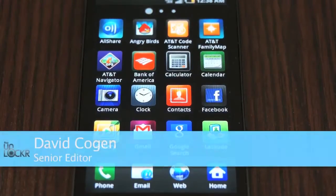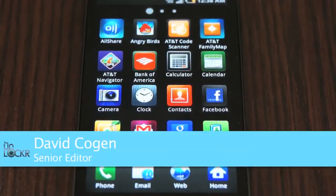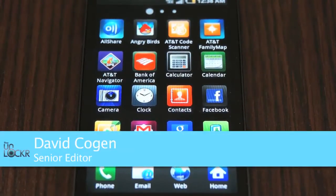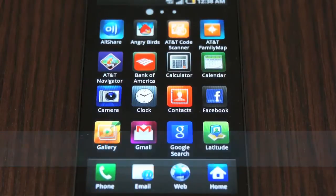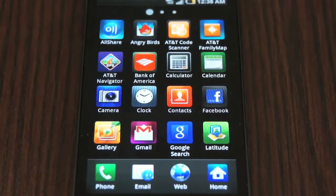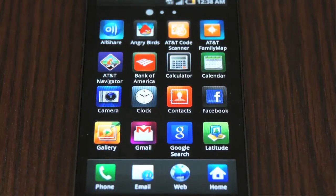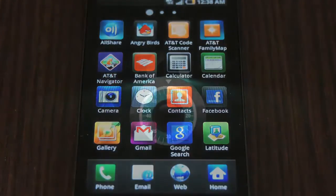Hey guys, it's David from theunlocker.com and today as part of our basic how-tos we're going to show you a feature that Samsung has added to some of their latest Android devices — the ability to customize or edit your app drawer.